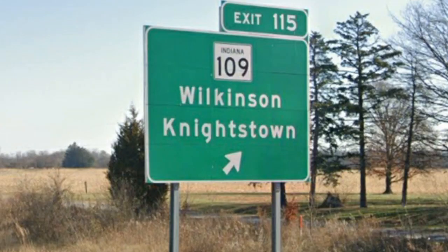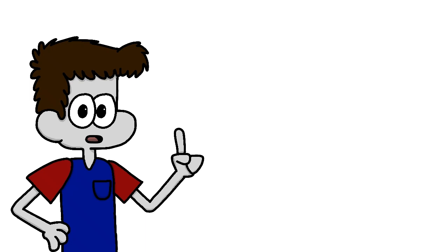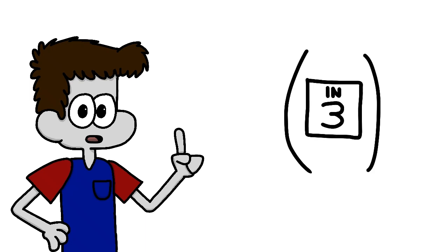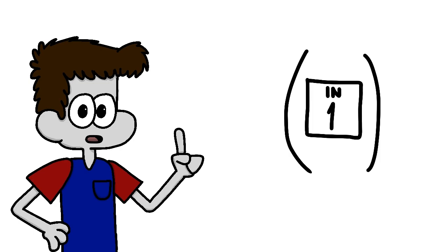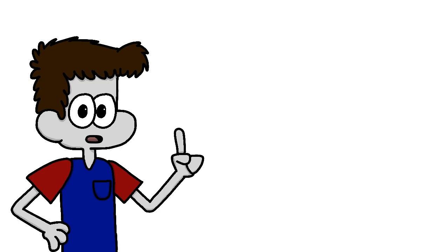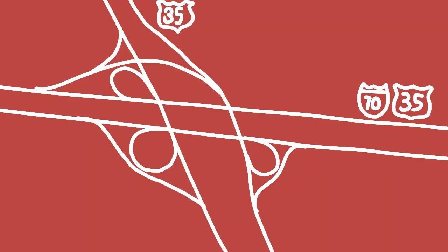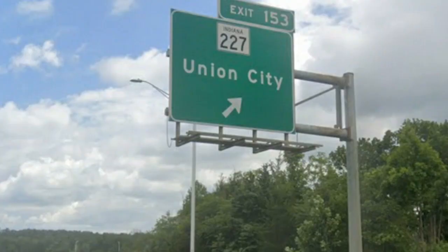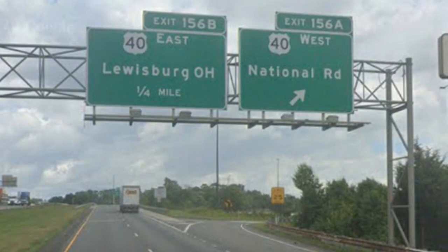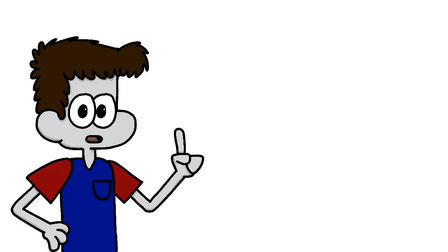Outside of Knightstown, we also encounter an exit for State Road 109. There are then exits for Newcastle, State Road 3, New Lisbon, Cambridge City, State Road 1, and Centerville. Now we enter Richmond. First, we have an interchange with US Route 35, followed by an exit with US Route 27, as well as an exit for State Road 227. Finally, we end our stay in Indiana by exiting with none other than US 40. You all knew this day would come. We had to arrive in Ohio eventually. Don't act like this is a surprise, just keep your eyes on the road and it'll be over before you know it.